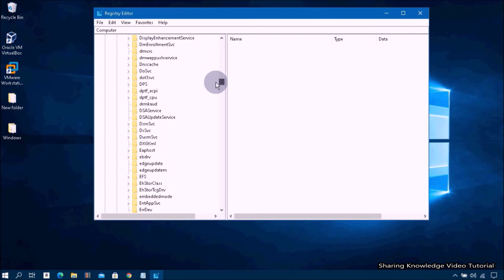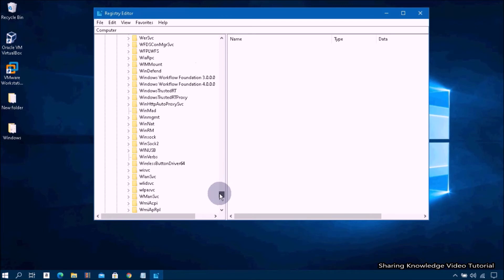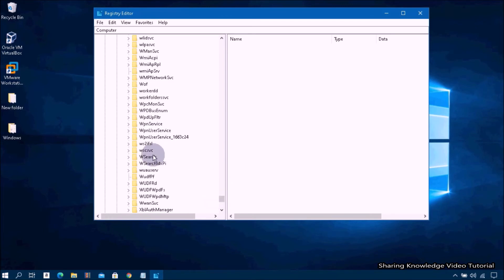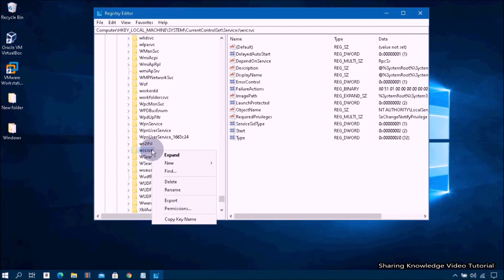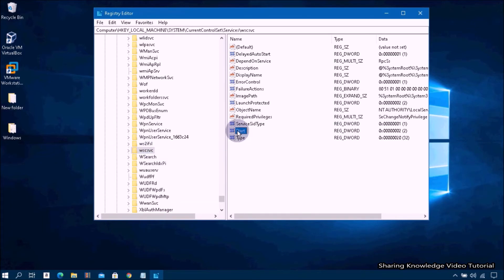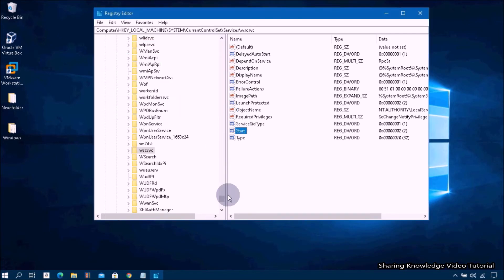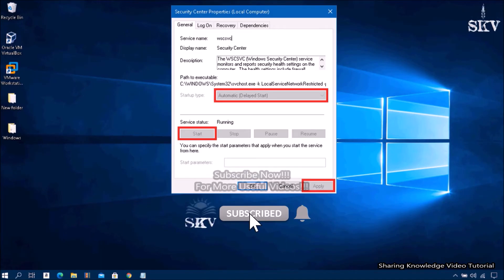Scroll down the list under Services until you find wscsvc — that is the Windows Security Center service key name. Click on it, then on the right side, right-click on the key named Start and select Modify. If its value data is 0 or 4, change the value data to 2 and click OK. Close the Registry Editor and reboot your PC for the changes to take effect.